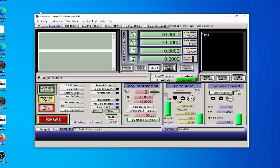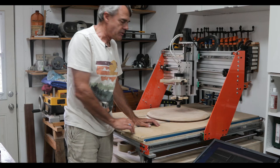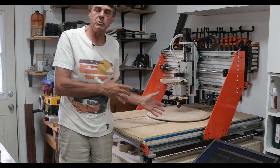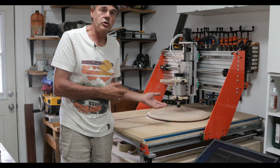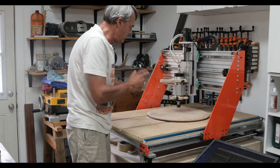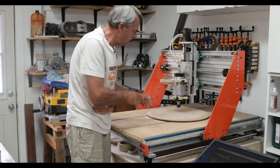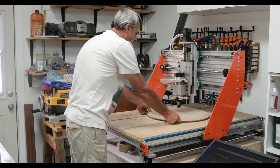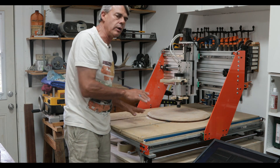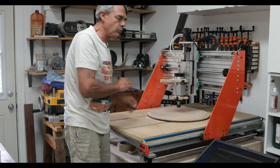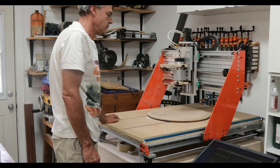Here it is in actual practice. I'll start off by setting up the machine as if I were starting this job. There's no bit in there and the piece is not even clamped down, but you can see what it would do if it were actually running.